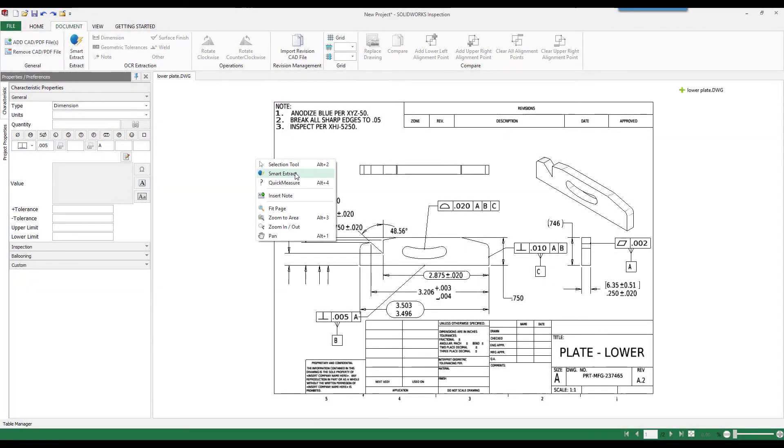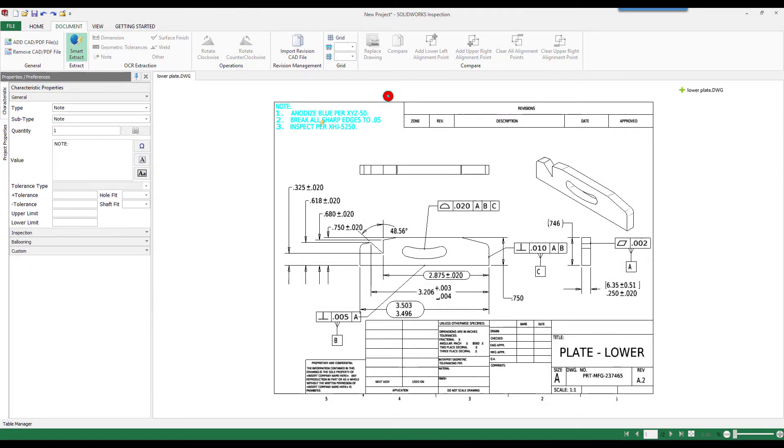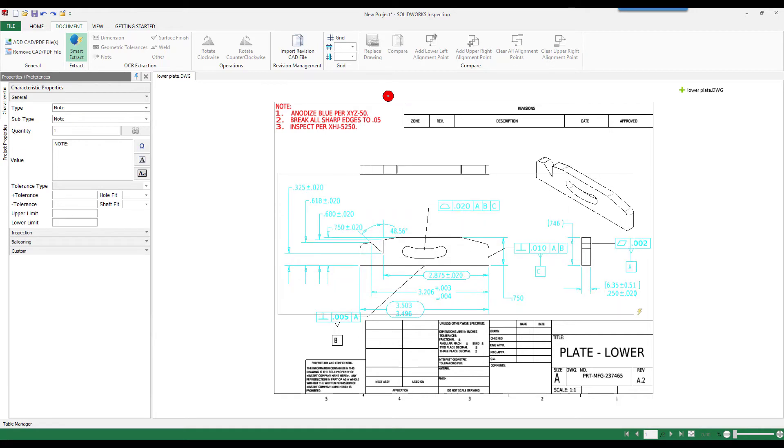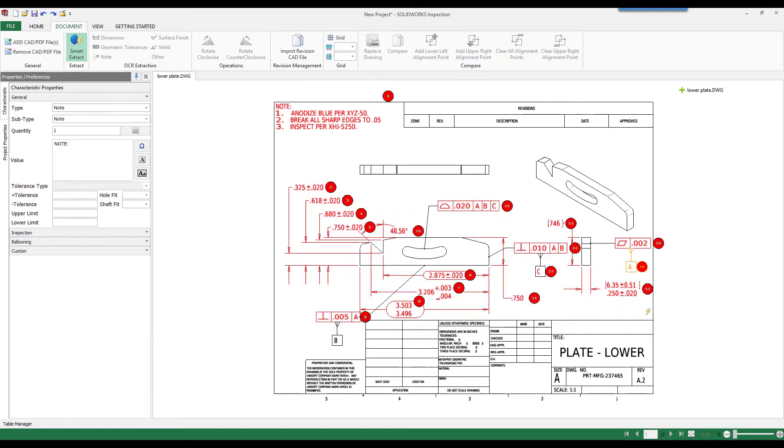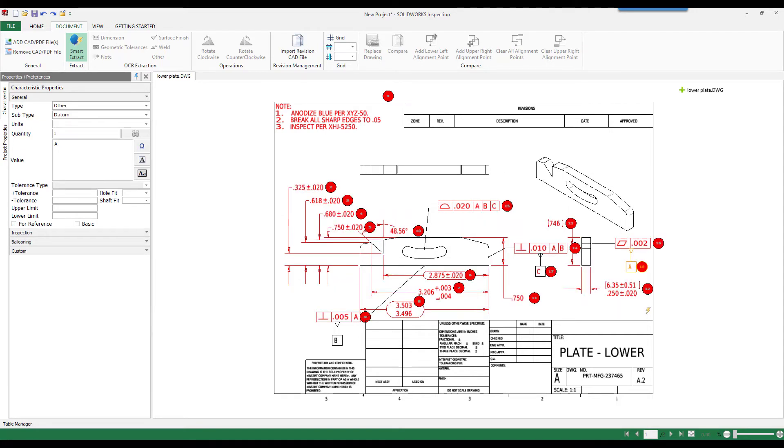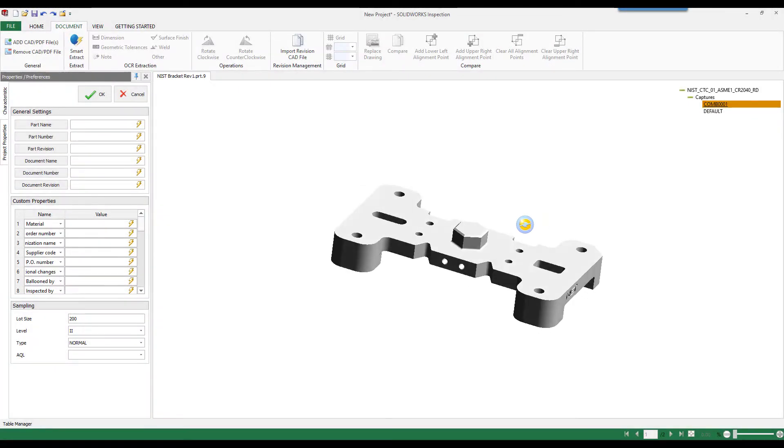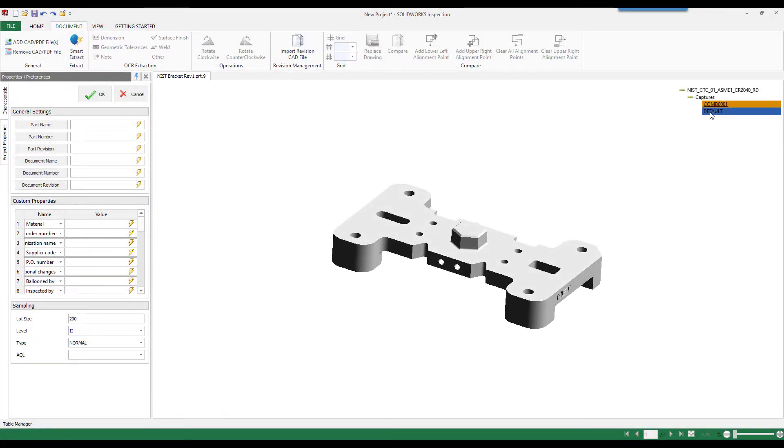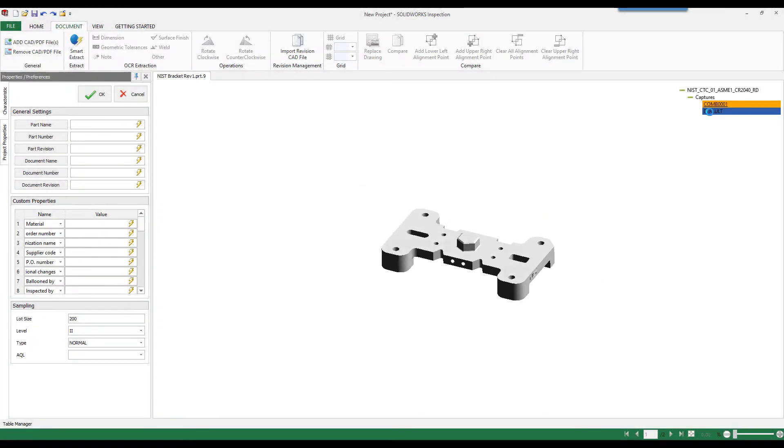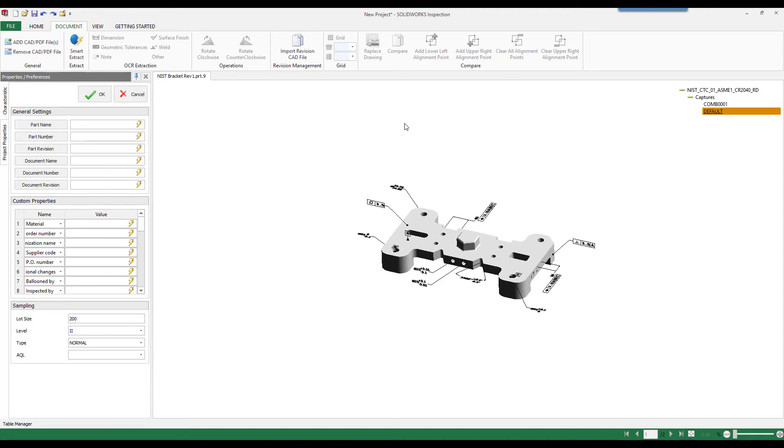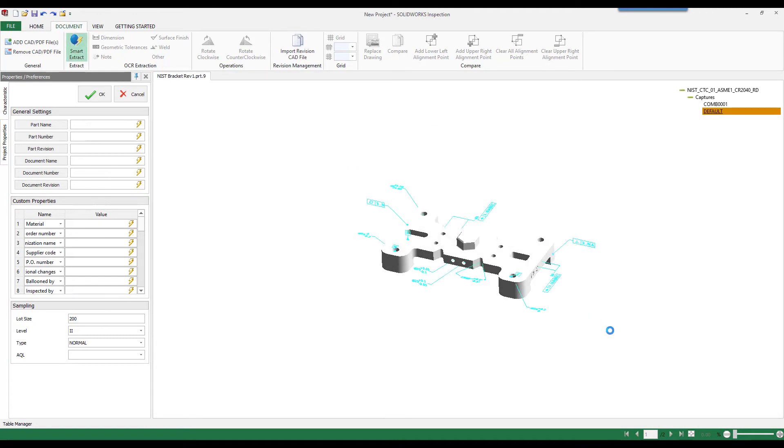Depending on the type of file, we can either directly extract the characteristic information or use the optical character recognition or OCR tools inside of SolidWorks Inspection. New as of 2018, we can also use 3D files with the product manufacturing information directly applied to the model as the basis of the project.